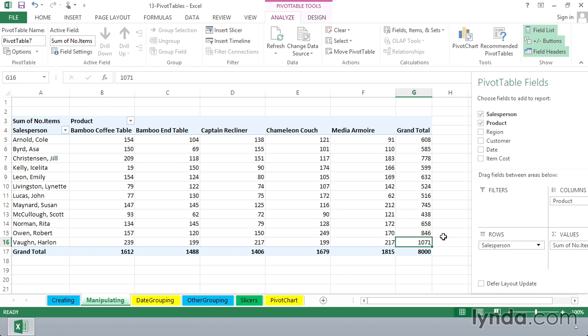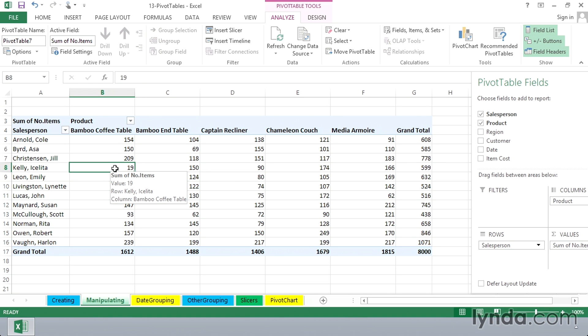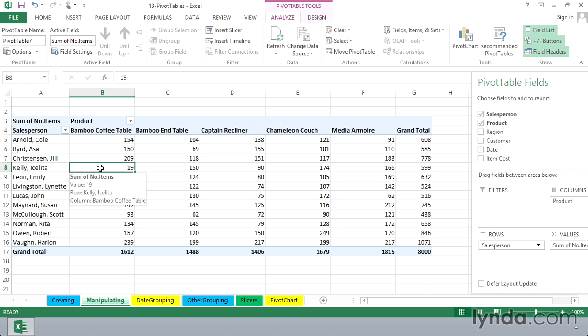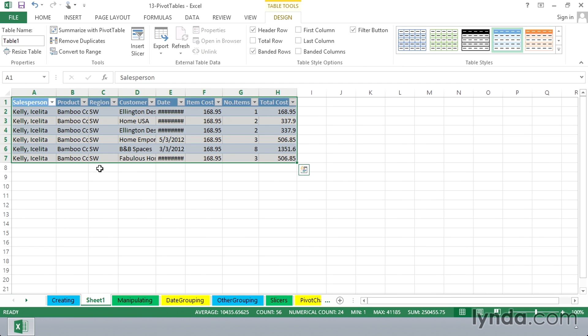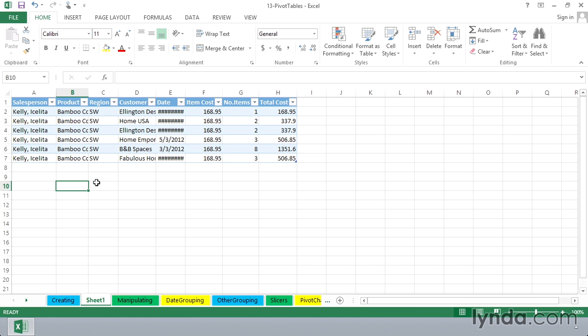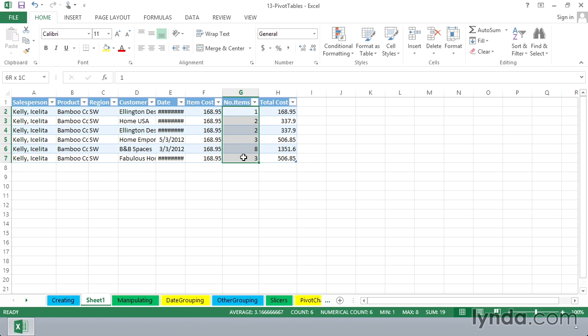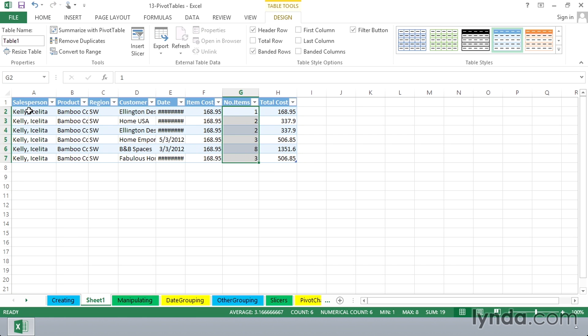And there's another aspect to this as well as you work with pivot tables. Suppose you're having a meeting here and you're looking at the numbers. And for whatever reason, one number jumps out at this person or that person. Somebody wants to see the detail behind one of these. Who are the 19 customers here who purchased the bamboo coffee table? Where Isalita Kelly was the salesperson? Double click. What's happened here? We're in a brand new worksheet and we're seeing here a list. These items here do total 19. There they are. This represents the source of that number.